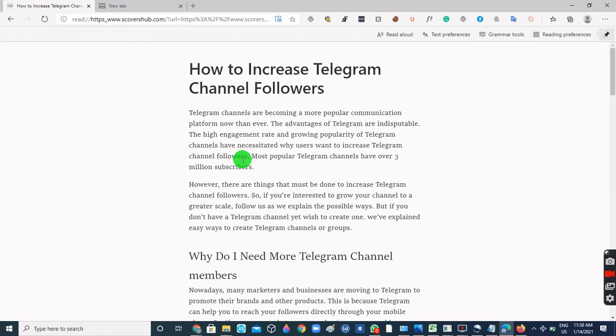So guys, that's all about the Immersive Reader mode. I hope you find this video helpful. I'll see you again soon.